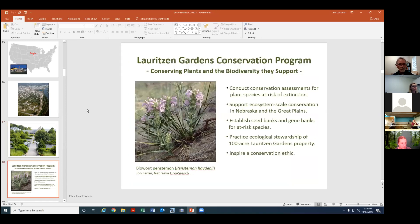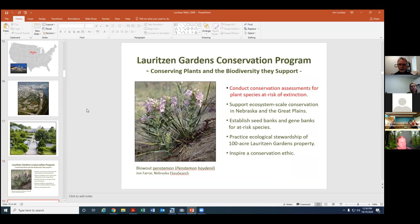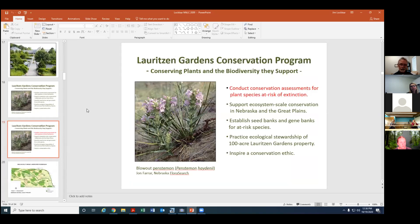Our conservation program grows out of this sense of place and I'm going to be talking about five different aspects of this program but our overall aim is conserving plants and the biodiversity they support. So I'll be going through each one of these five points.